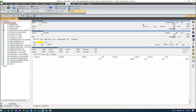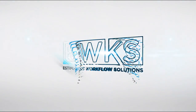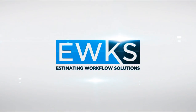This is Arthur Nix with EWKS. I hope you enjoyed this video. Make these little changes in Heavy Bid — they help you every day with visual cues that make the estimating experience a little better in the tree view.